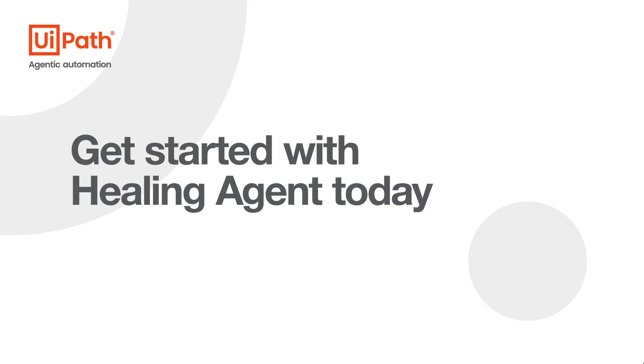Healing Agent ensures your automations remain resilient by intelligently adapting to UI changes, recovering failed activities and minimizing downtime without manual intervention. Get started with Healing Agent today!